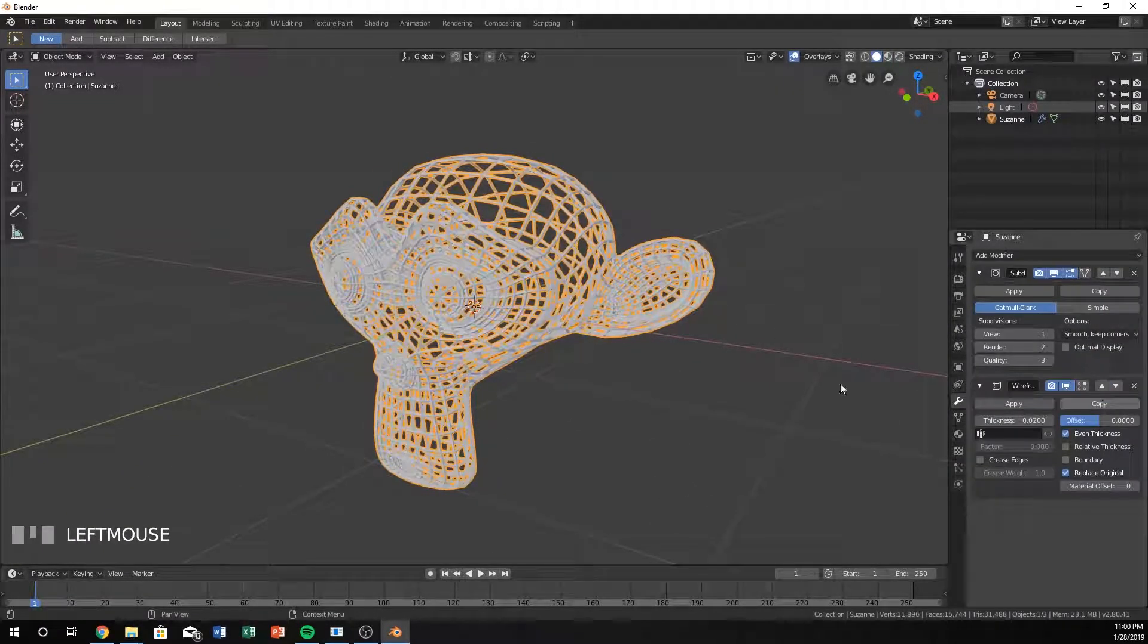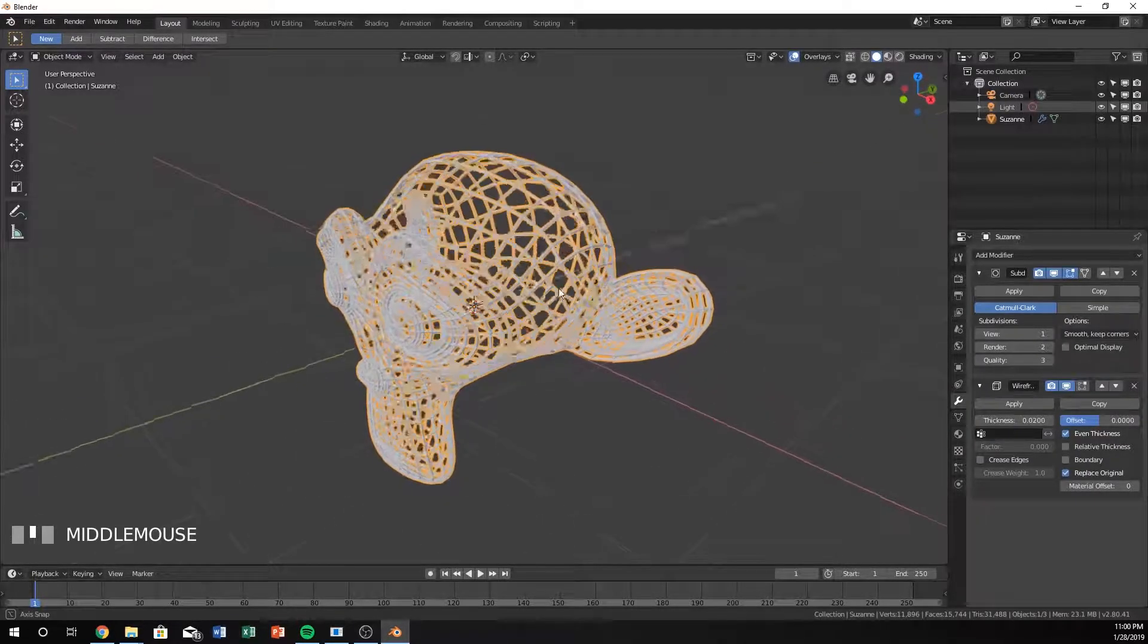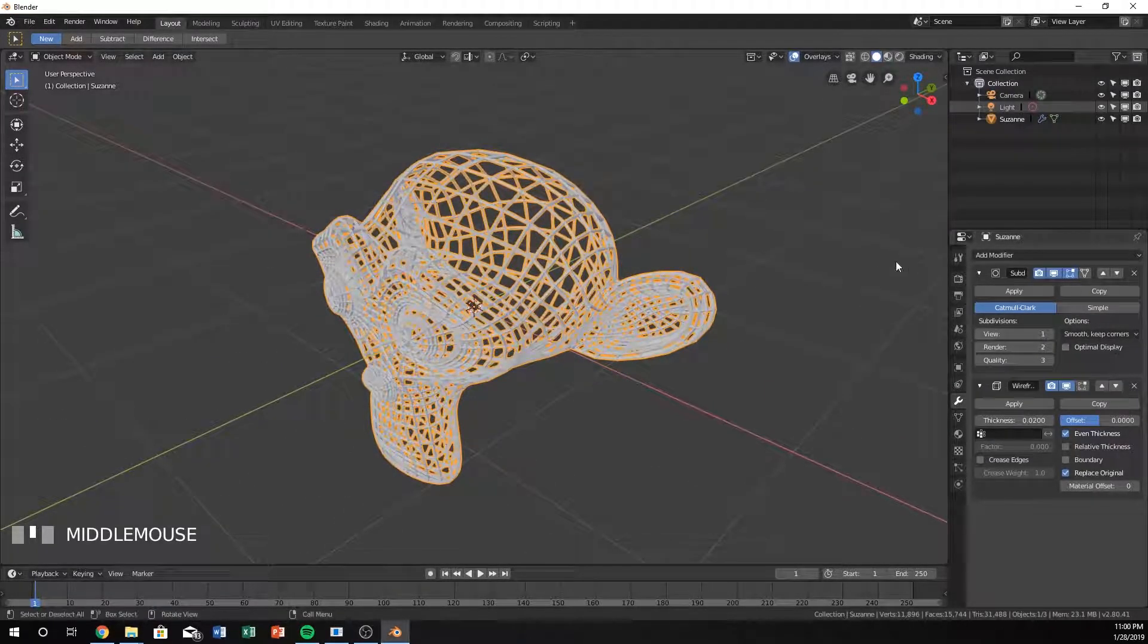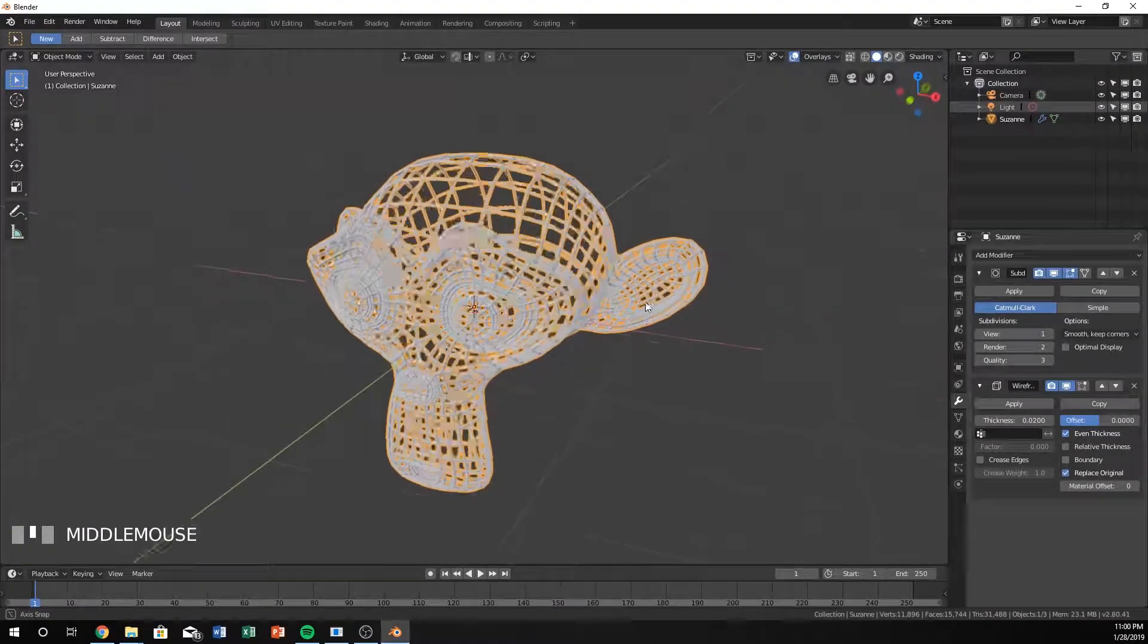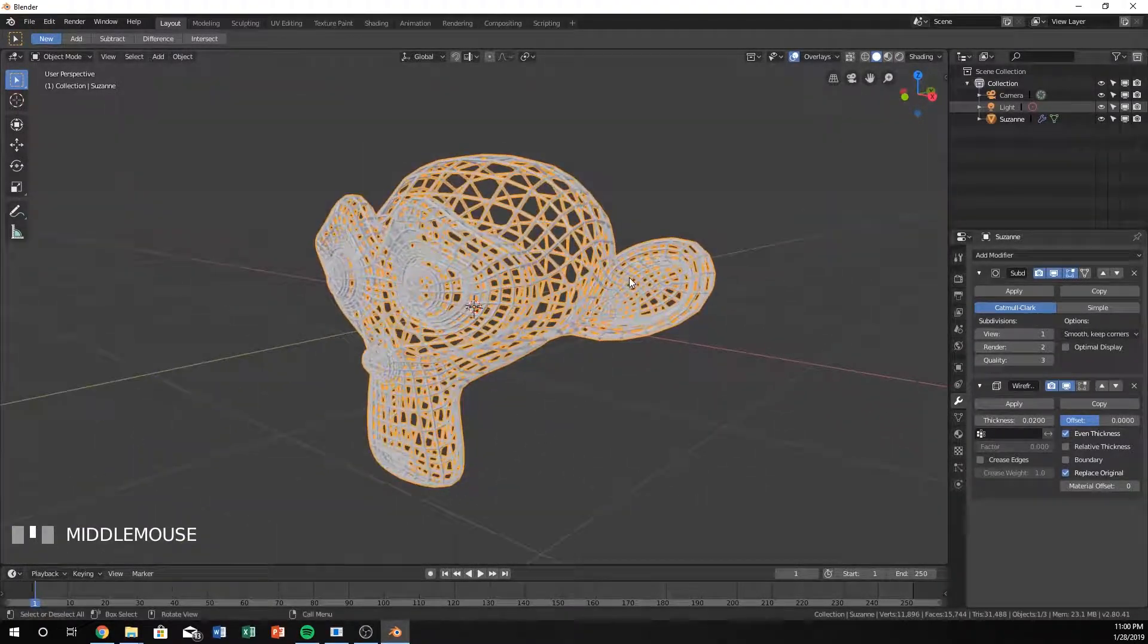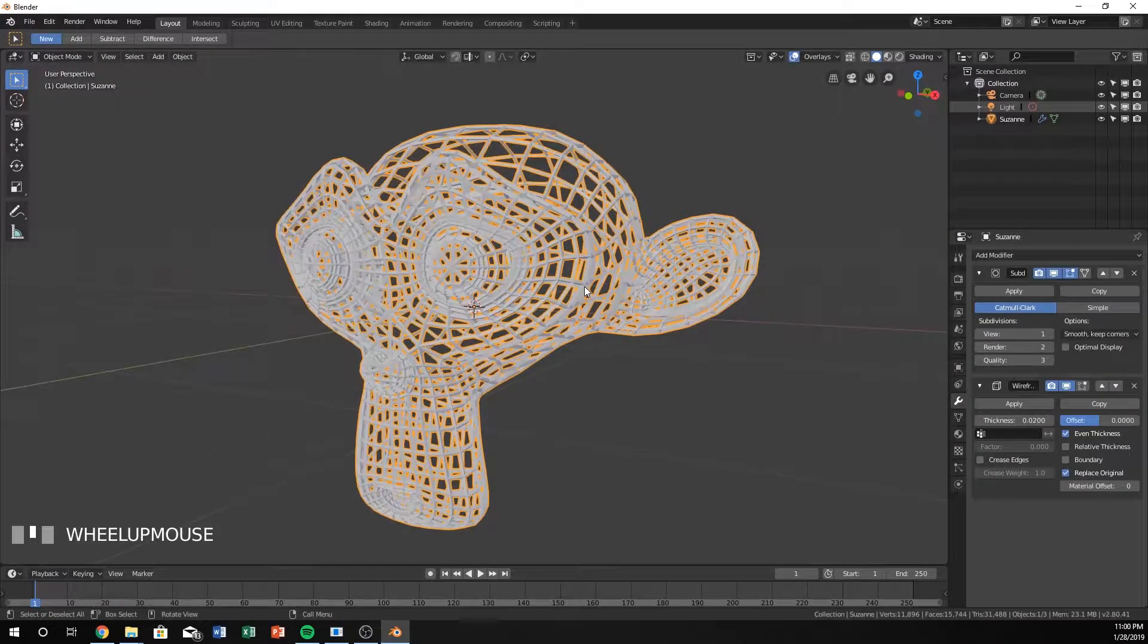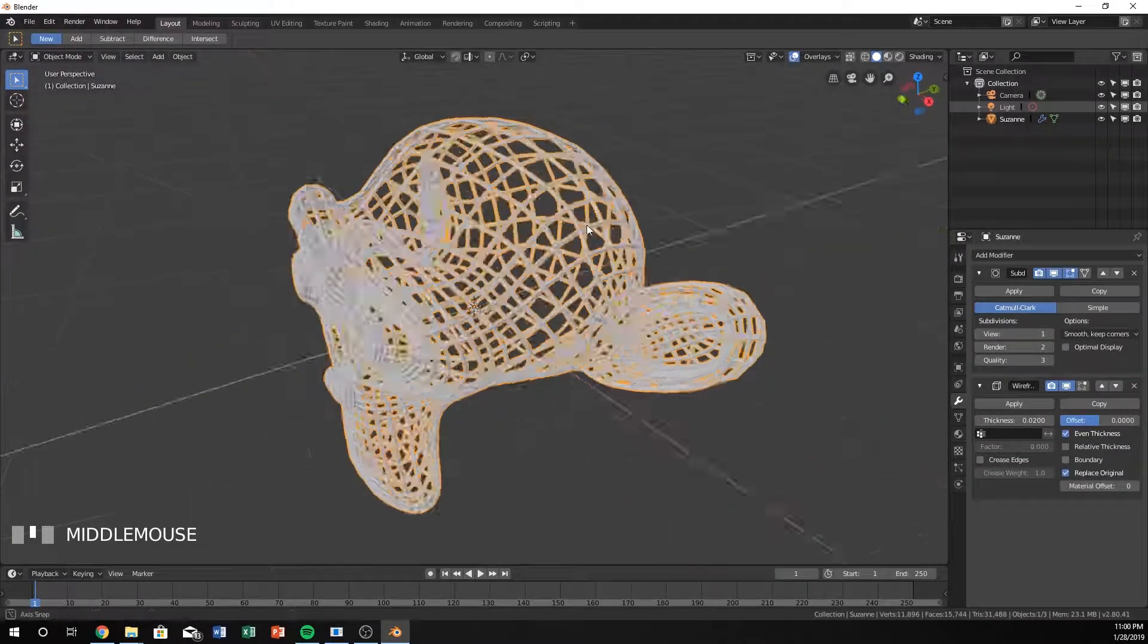But if you want the actual wireframe view of it, the subdivision surface makes it look a little bit nicer I think sometimes for some of your objects. Not everything, but for the Suzanne one, it makes the edges look a little bit more round.